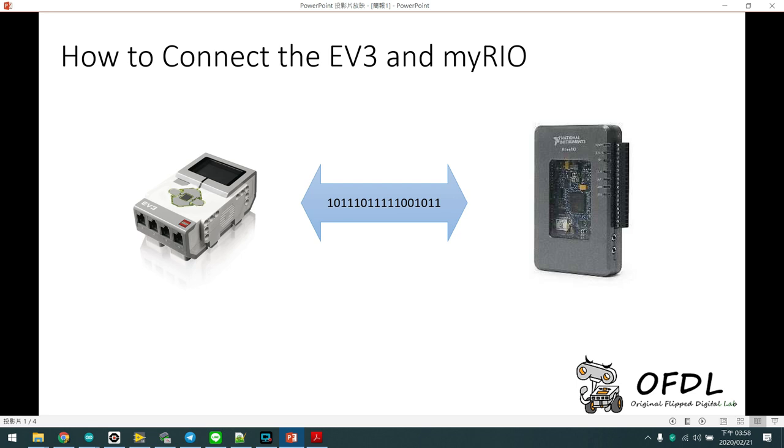After WR2019, we are helping our friend to prepare the WorldSkills competition in Taiwan. And we want to make EV3 and MyRio communicate with each other.